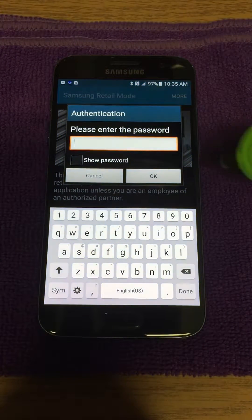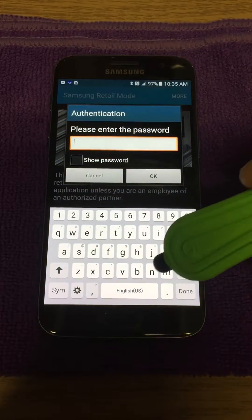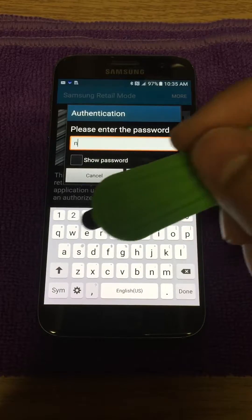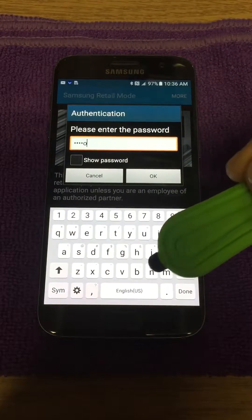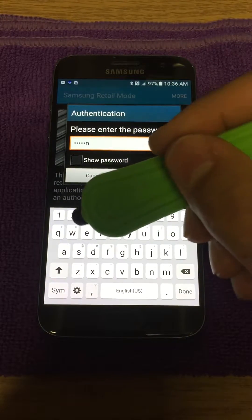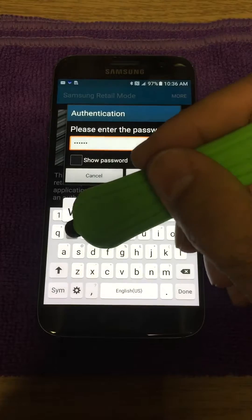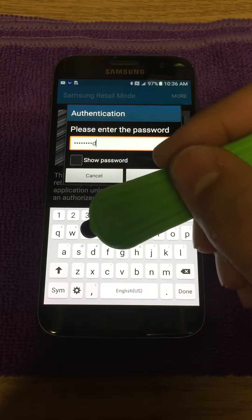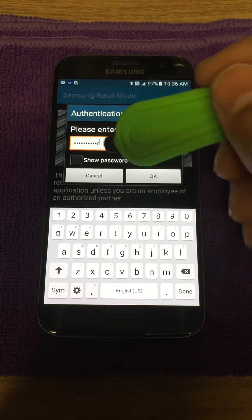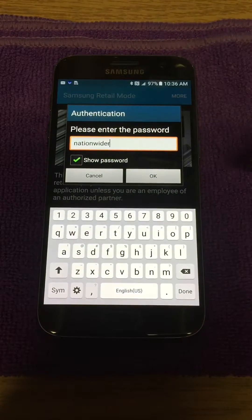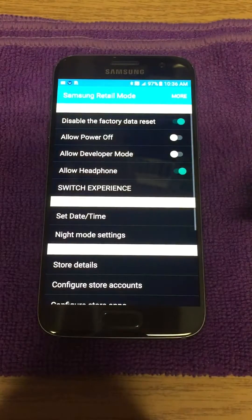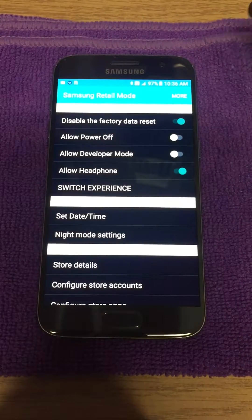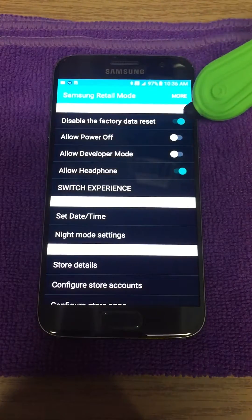We're gonna click on More, click on Store Settings, and we're gonna enter in the password. The password is "nationwider" — all one word: N-A-T-I-O-N-W-I-D-E-R, nationwider. You're gonna hit OK and it's gonna take you into this menu right here.